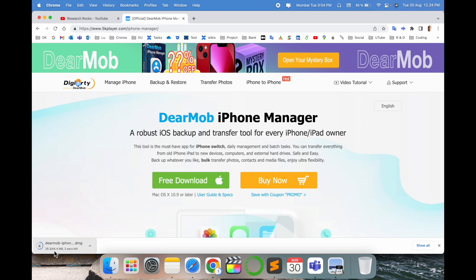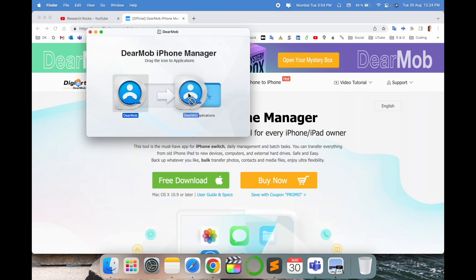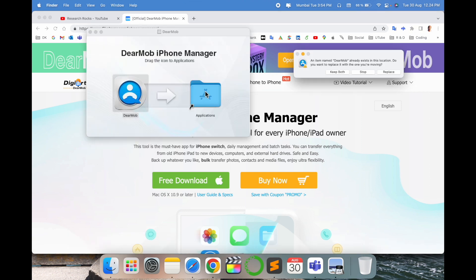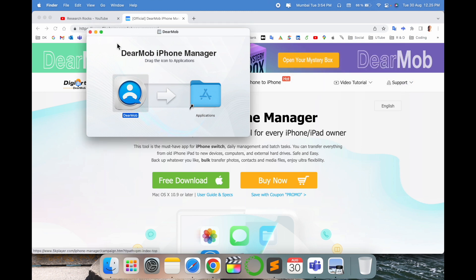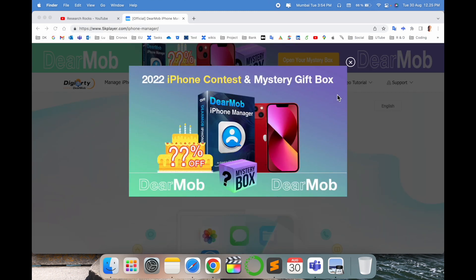The size is very small. After finish the download you just simply drag and drop. But I already installed this application so I just simply stop this installation process. But you can very easily download this application.